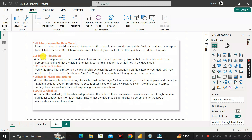The first reason could be related to relationships in the data model. There must be a valid relationship between the field used in the second slicer and the field in the visual you expect to be filtered. In Power BI, relationships between tables play a crucial role in filtering data across the report.